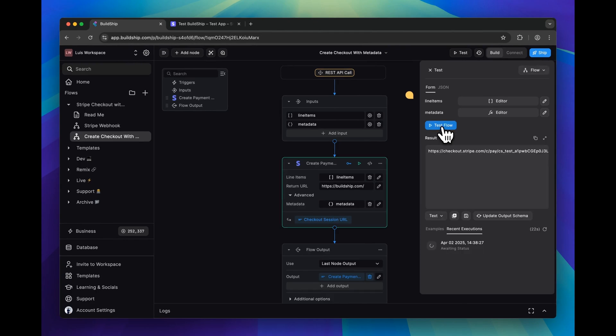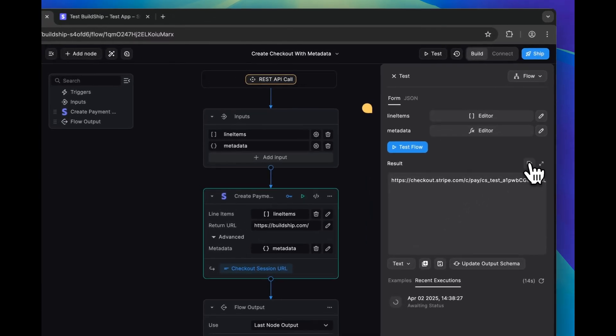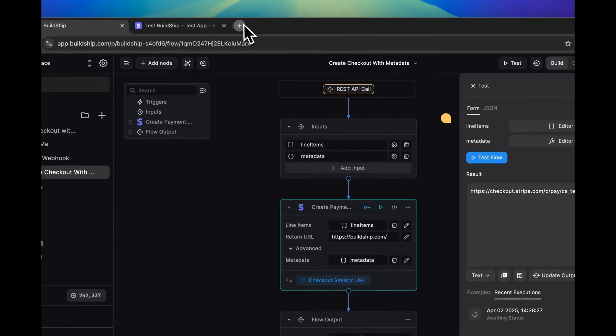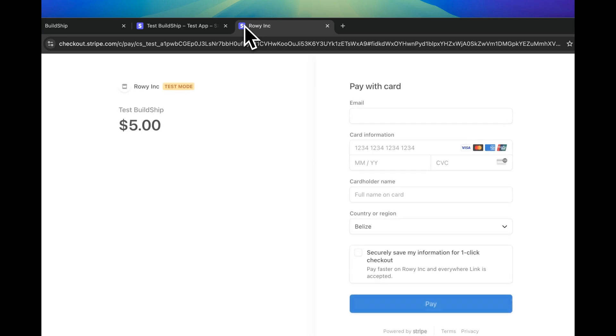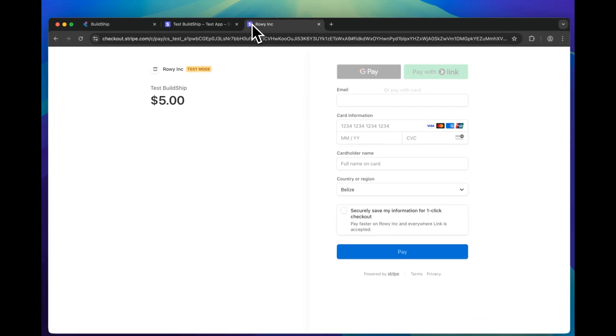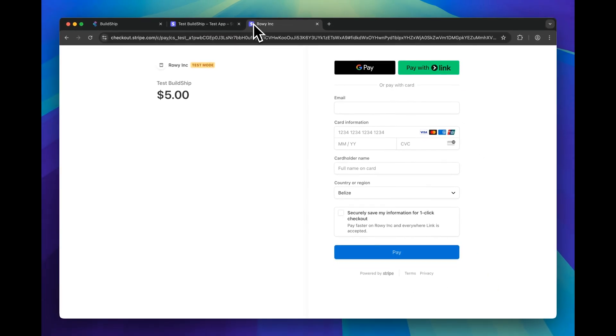So if you follow through with all the steps correctly, at the end of the test, you'll get a checkout session URL. And if we copy this and open it in a new tab, we'll get a Stripe checkout form.